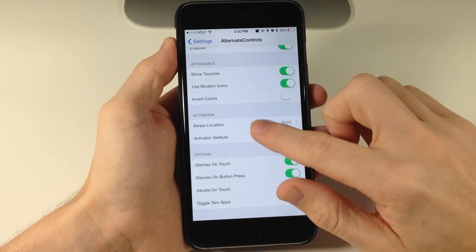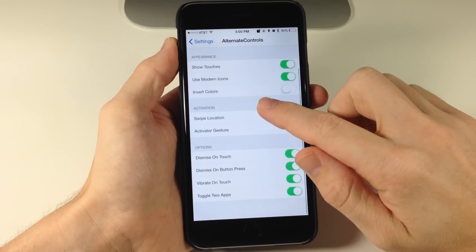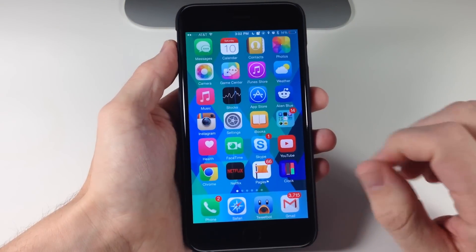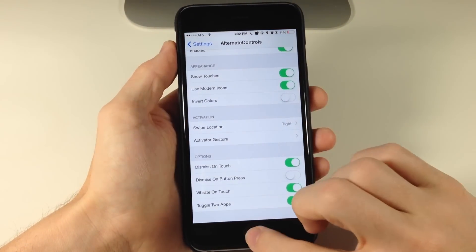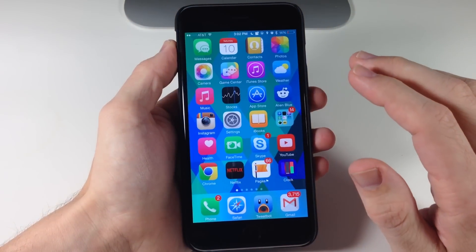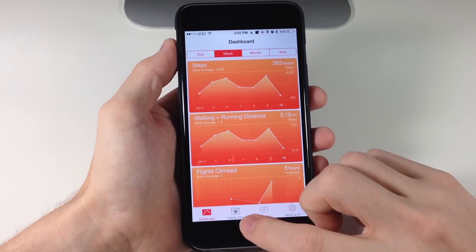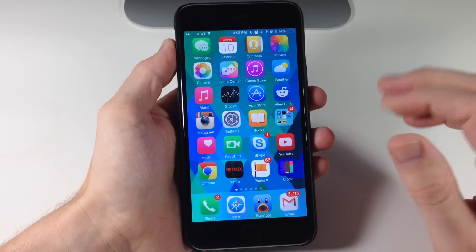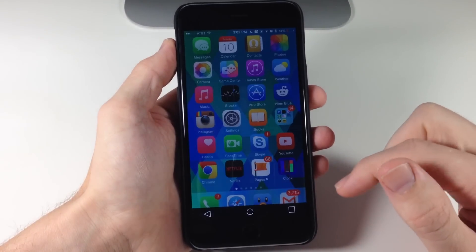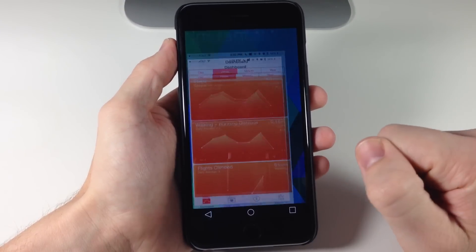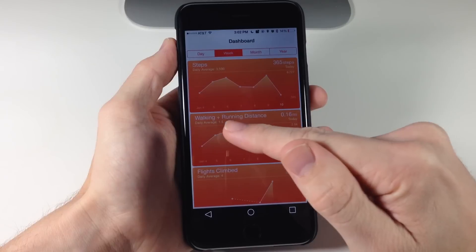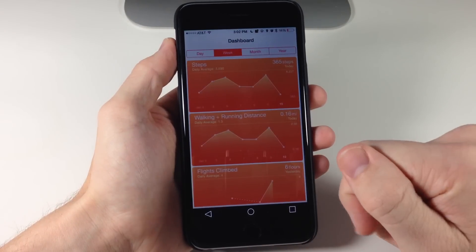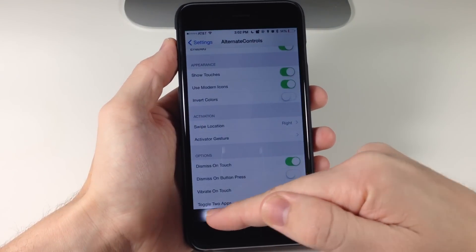What we want to do is turn off dismiss on touch and dismiss on button press. So now let's say we wanted to switch between the Settings app and the Health app. If we swipe up and tap on this button you'll see we go directly into the Health app. Tap one more time and we go into the Settings app, and again back to the Health app, then Settings. That's basically what toggling this on does.